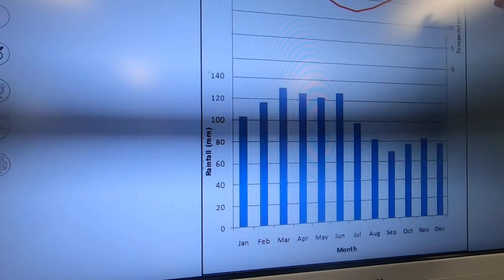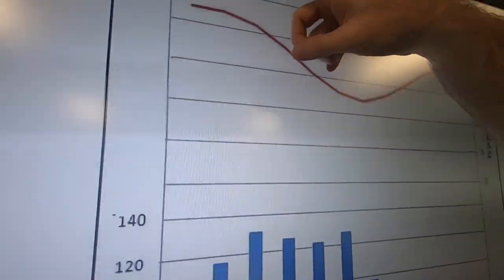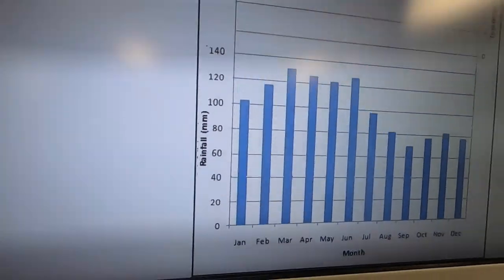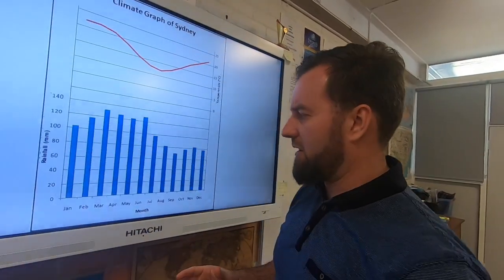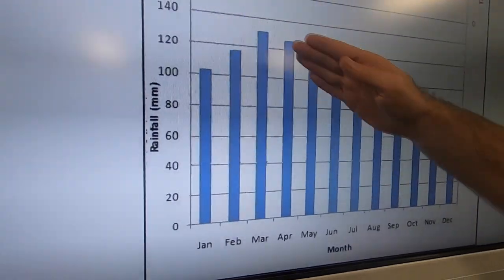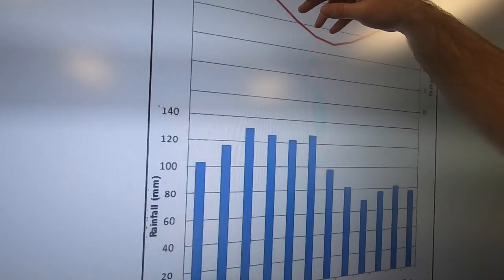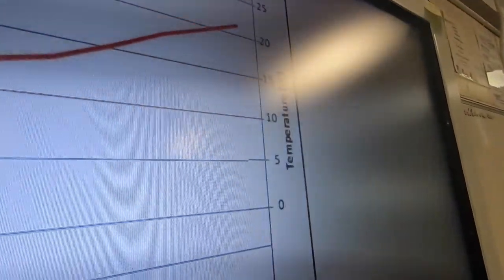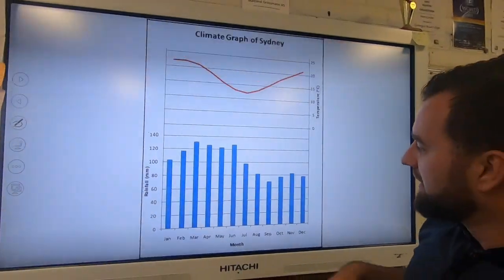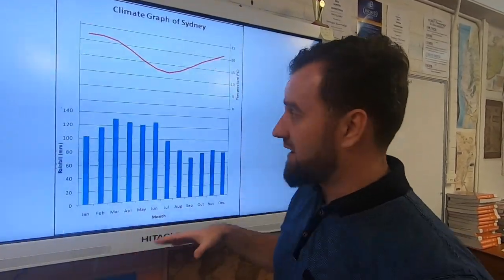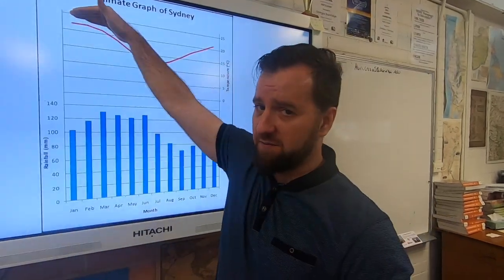Each month you will have an indication of the average maximum daily temperature for that month and the total monthly rainfall. At the very top of the graph, there's an indication of where in the world this climate graph is from, because all around the world will have a different climate graph. So you can see here, for example, in Sydney, the rainiest time of year is between March to June — we're getting just a bit over 120 millimeters a month. And in January, we have an average temperature of about 22 to 23 degrees, dropping down in July to about 13 degrees.